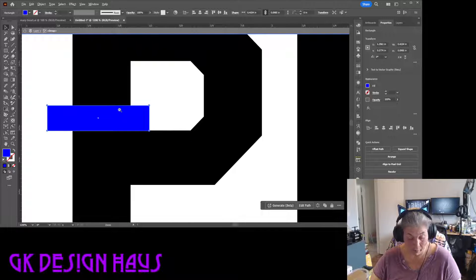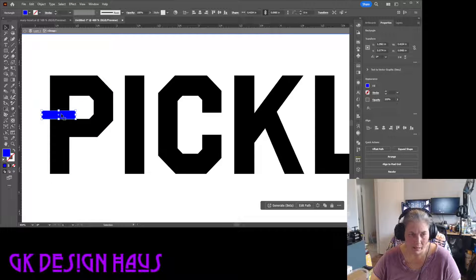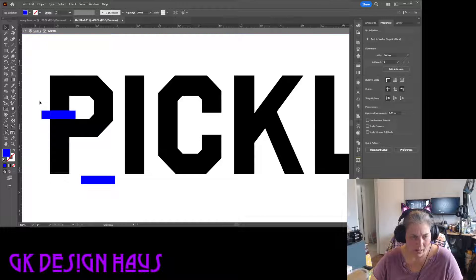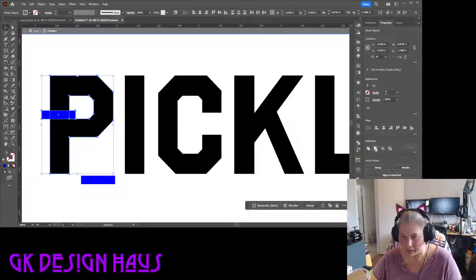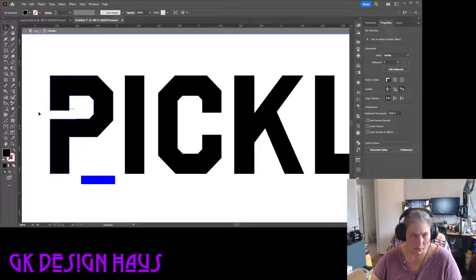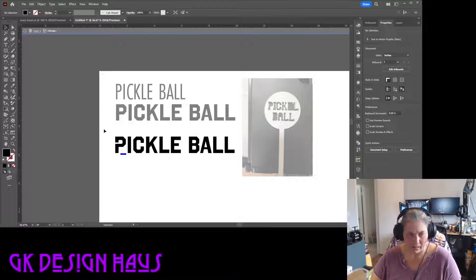We're going to use Minus Front on these. Keeping it consistent, I'll copy this with Alt+drag, then take that copy over to the letter and do Minus Front again. Now you can see that your 'pickleball' P has a connecting piece that won't be a dropout — it cuts all the way around but stays connected inside the piece. You can see the difference: before, the counter dropped out because it wasn't connected to anything; now it connects.